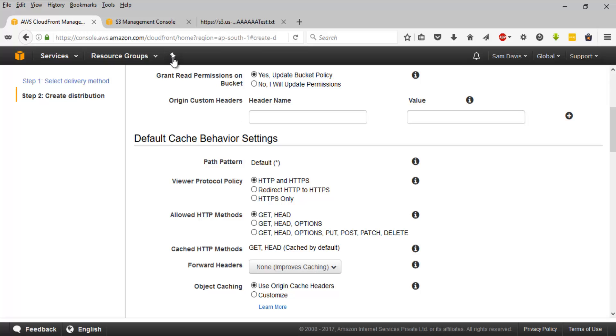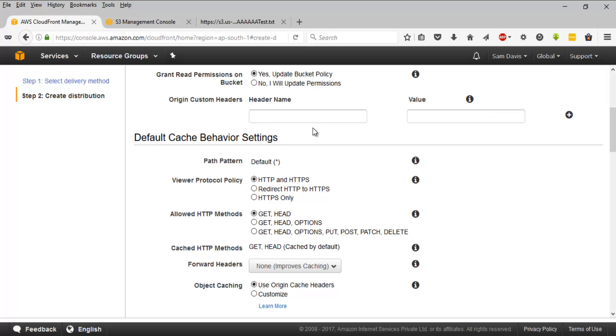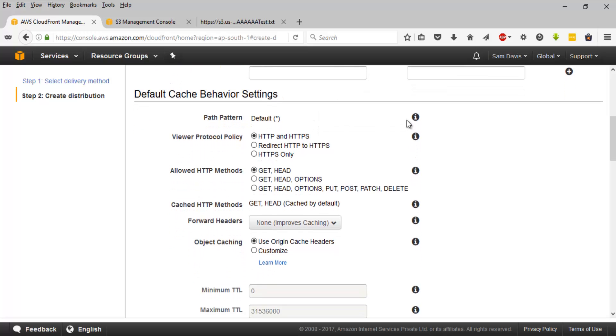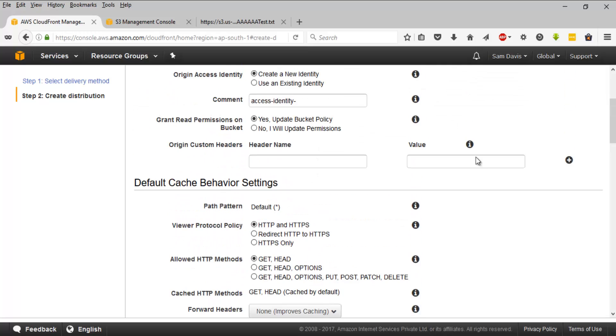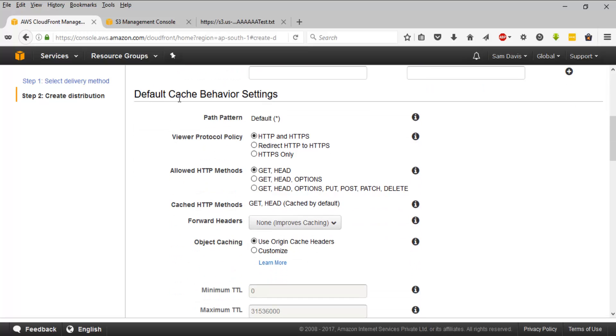Origin custom headers, it's a bit beyond the scope of this video and the tutorial. So I'm going to leave it as blank. But if you are wondering, you can always click on this information button over here. And default cache behavior settings. This is the important section. This is where we will be setting up the cache related details for the CDN distribution.